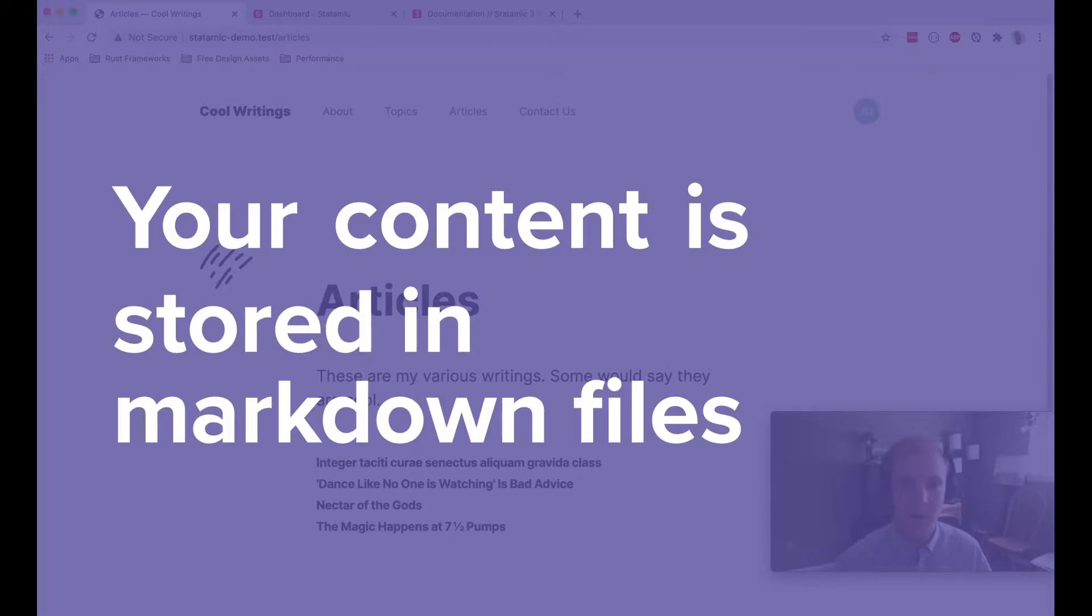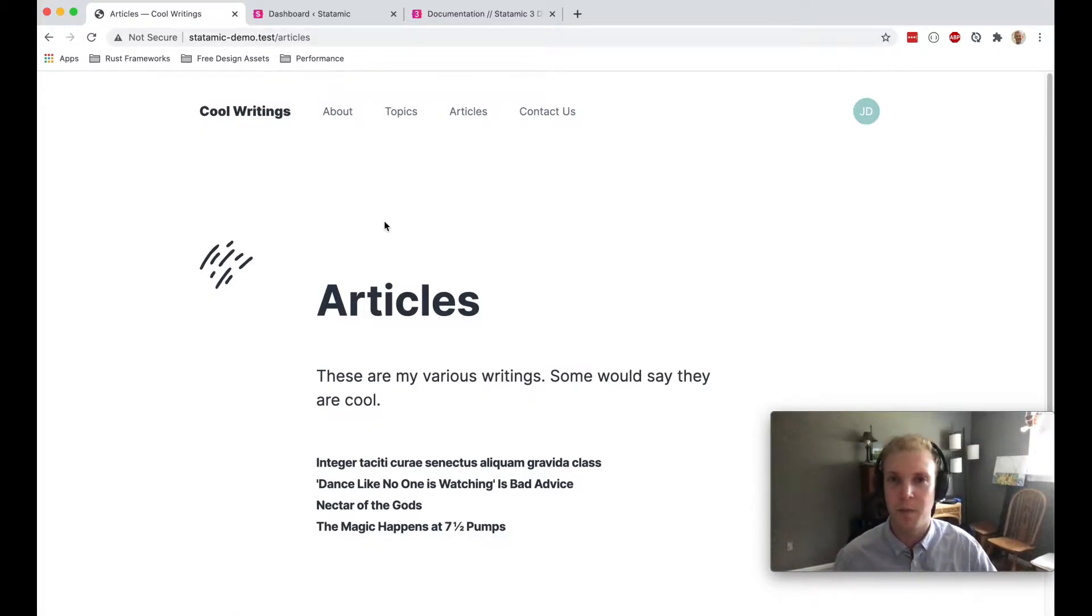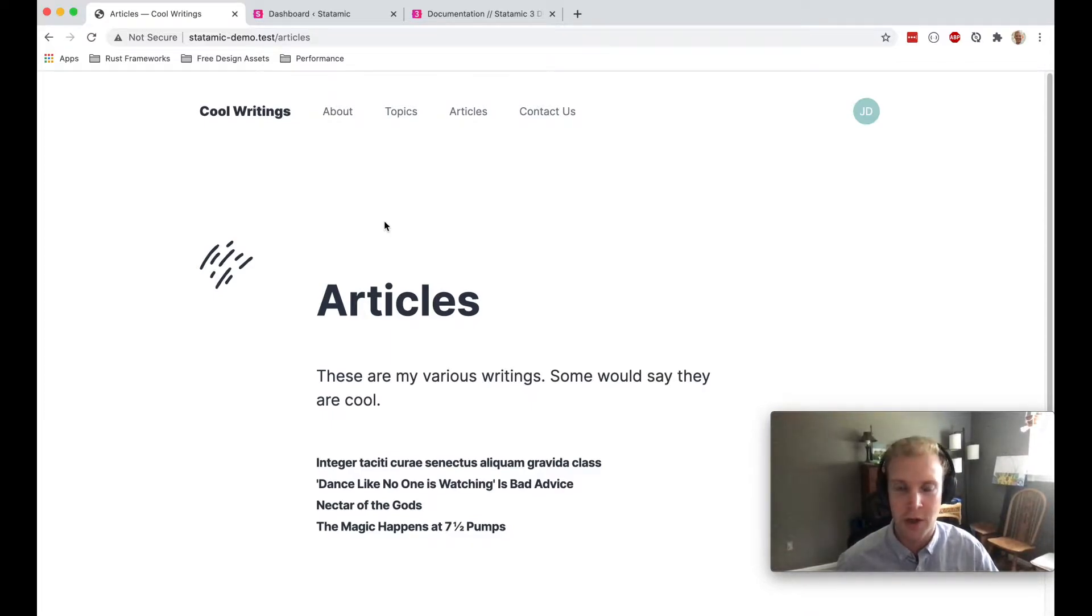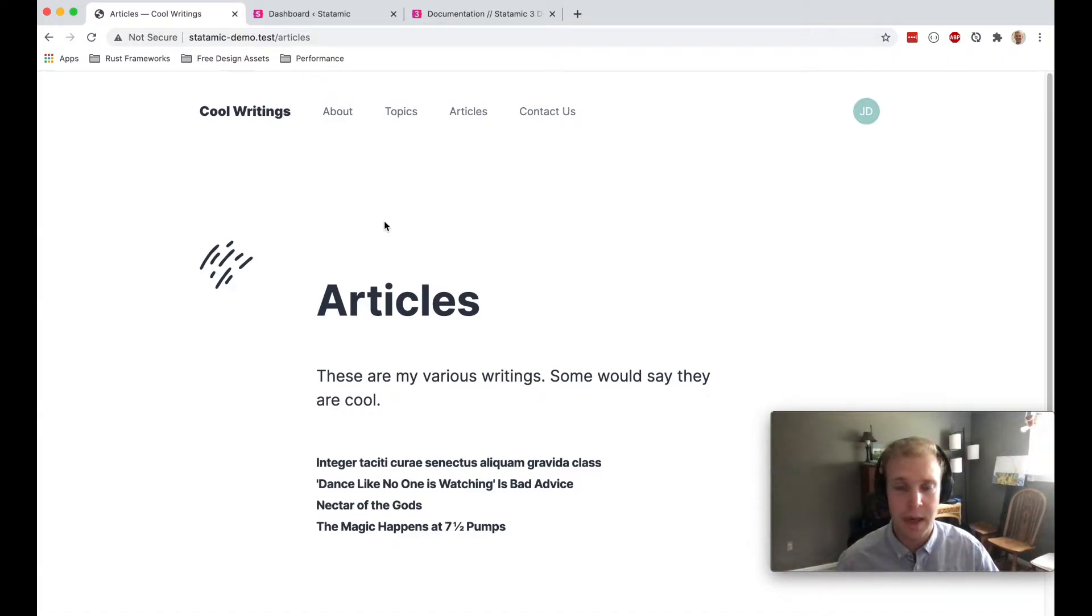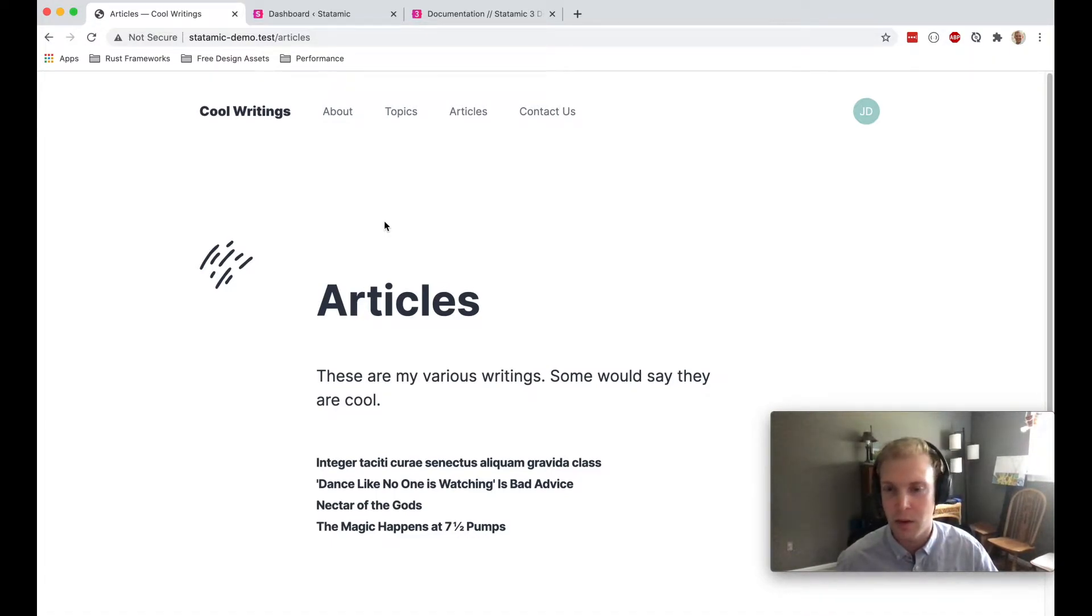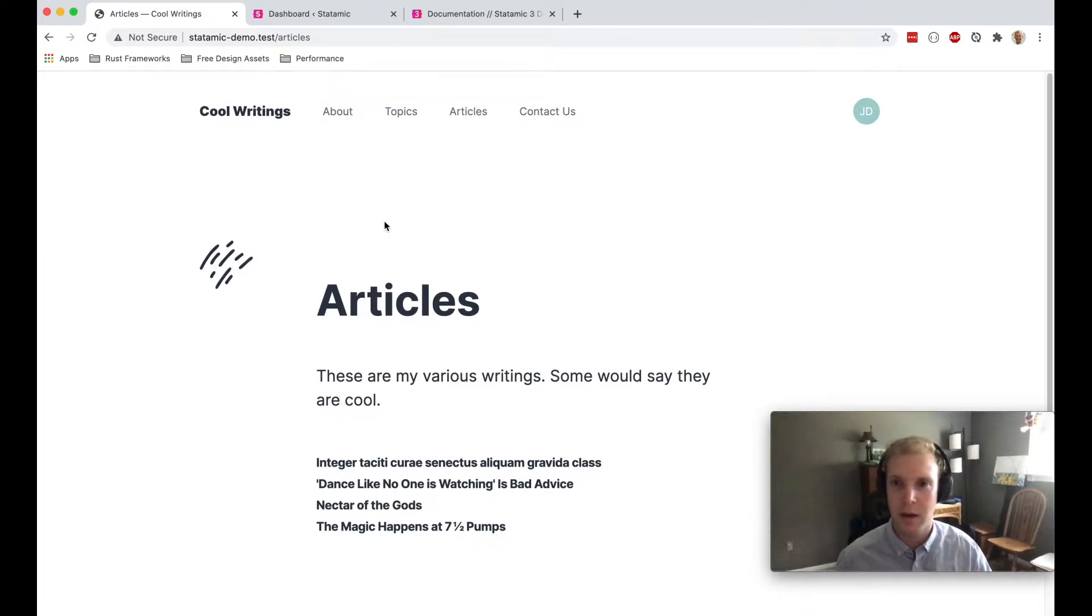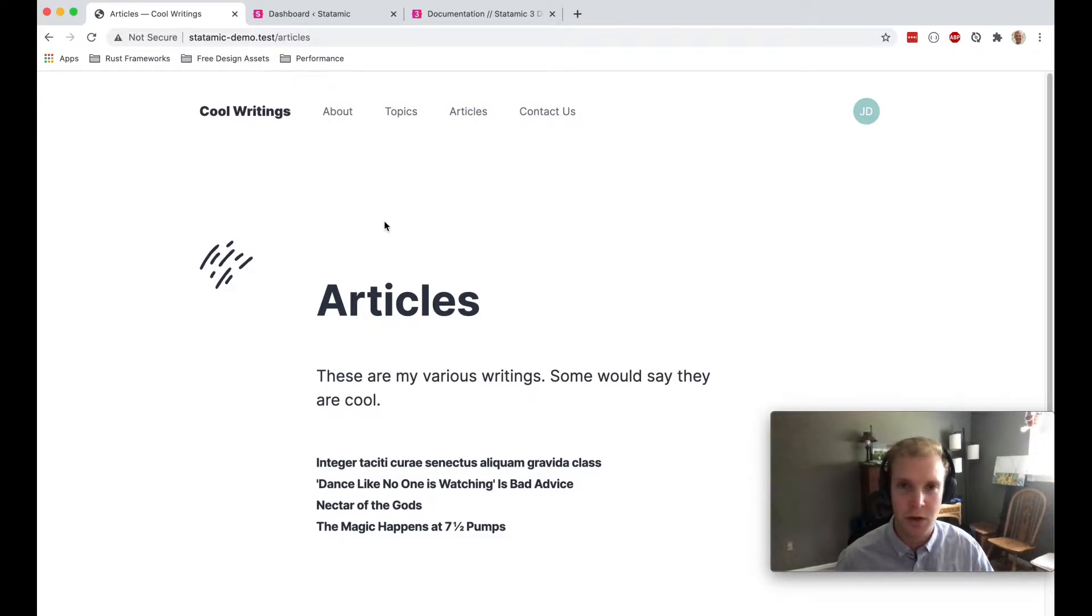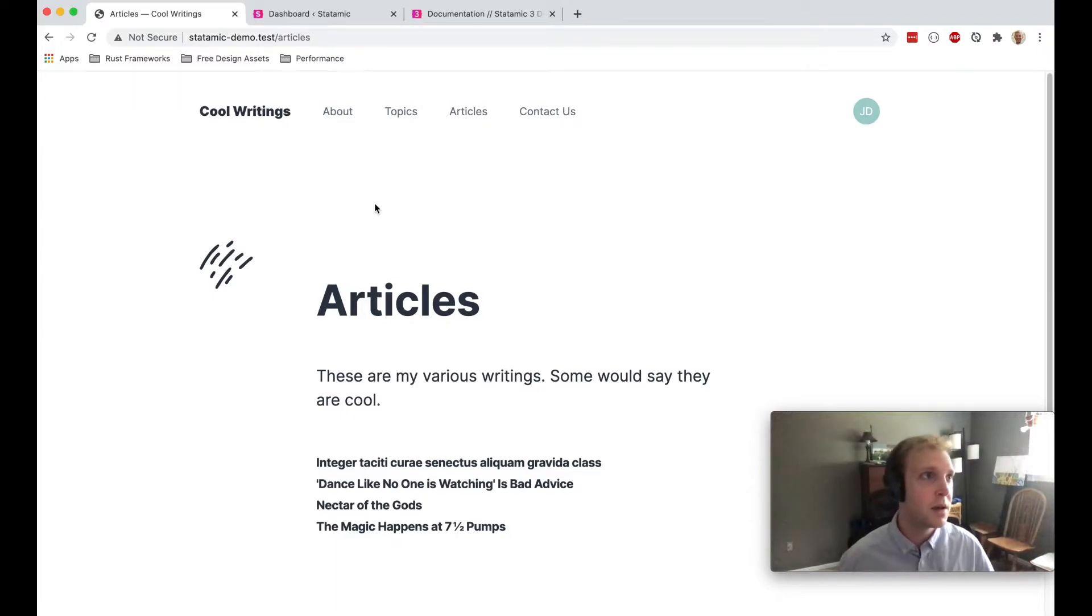This lets you do really interesting things, storing your content in version control. It lets you potentially set up a staging site if you want to make all your content changes on the staging site, get everything correct, commit that content to version control and then push it all to production. That's something that you can do with this.